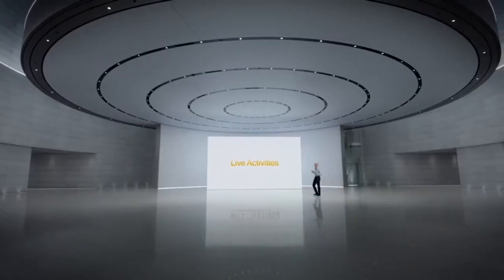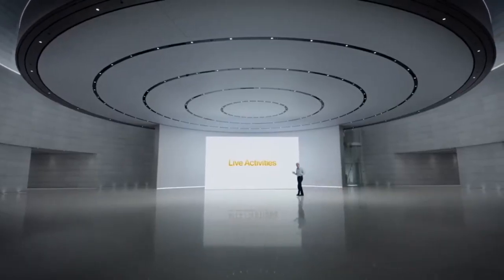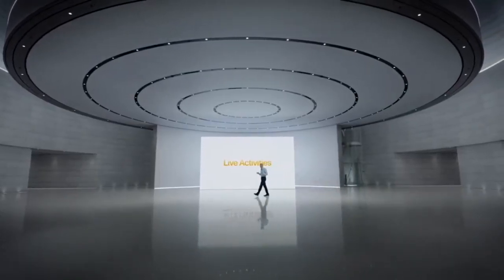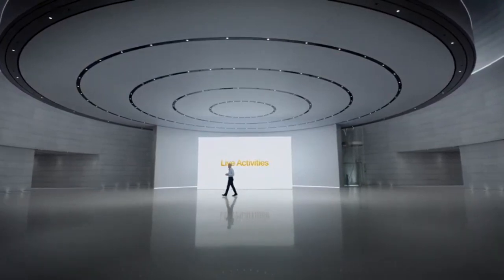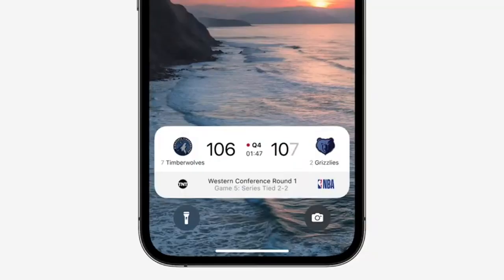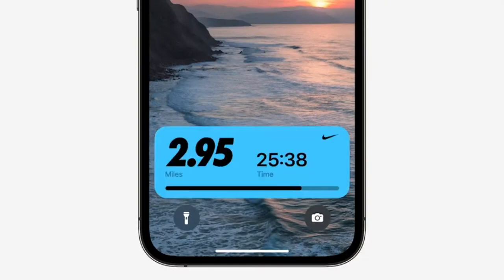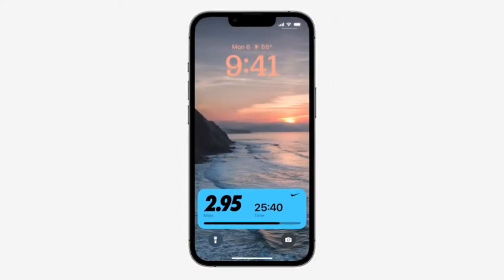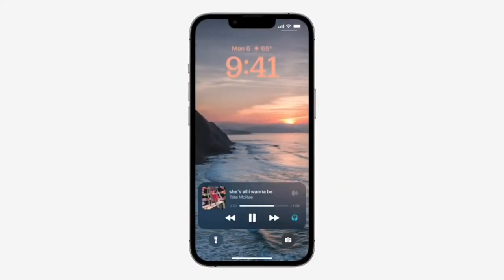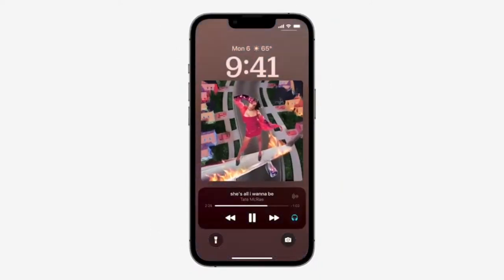Live activities make it easier to stay on top of things that are happening in real time, right from your lock screen. This will make it really easy to follow that NBA game, track the progress of an Uber ride, see how you're doing on your workout, and more. With live activities, the now playing controls can expand to a full screen view that celebrates album art while you listen along.